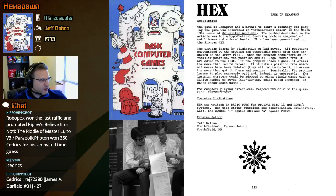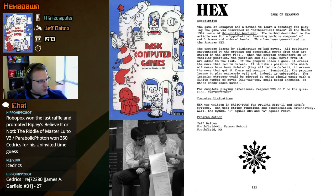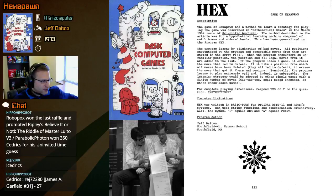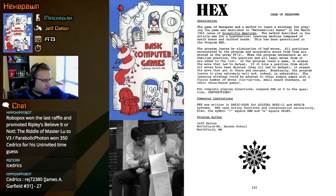For complete playing directions, respond yes or why to the question about instructions. Hex was written in Basic Plus for the digital RSTS11 and RSTSE systems. Hex uses string functions and concatenation extensively, also the symbol semicolon equals rem and oh equals print. The program author is Jeff Dalton from Northfield Mount Herman School in Northfield, Massachusetts.